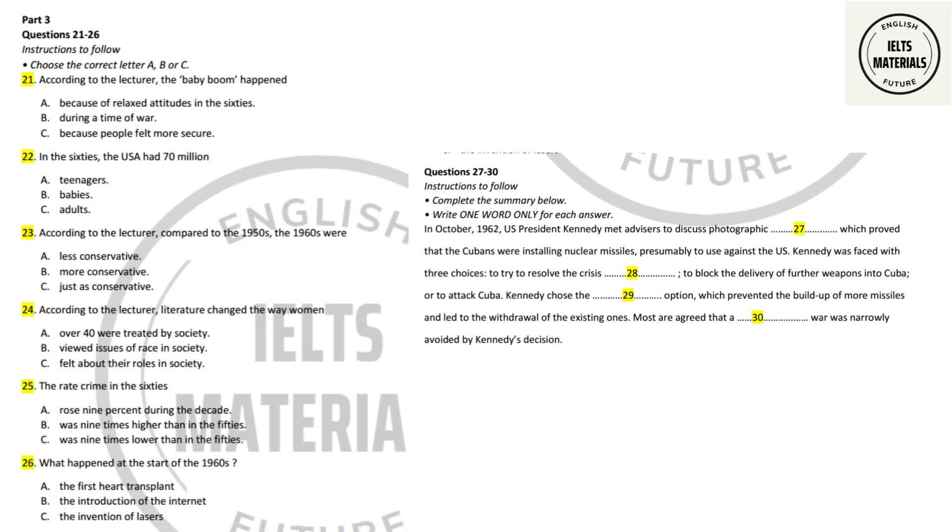Before you hear the rest of the talk, you have some time to look at questions 27 to 30.